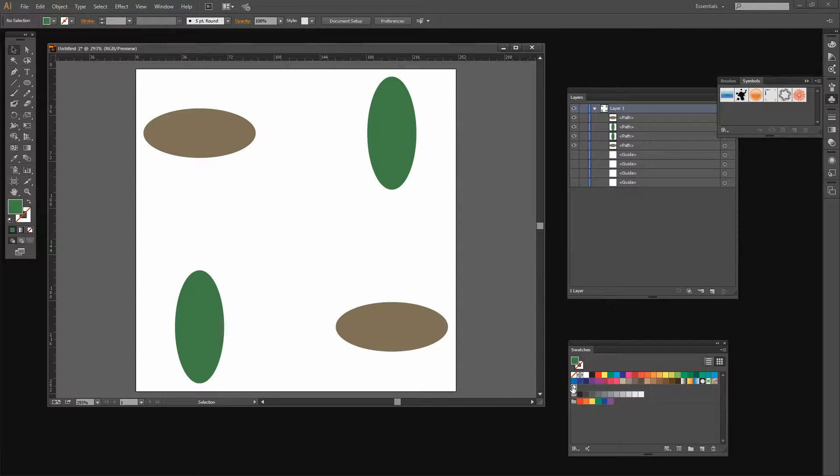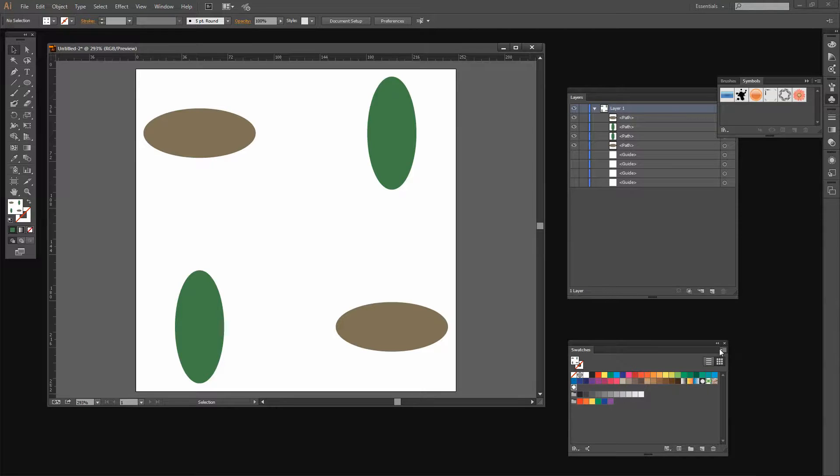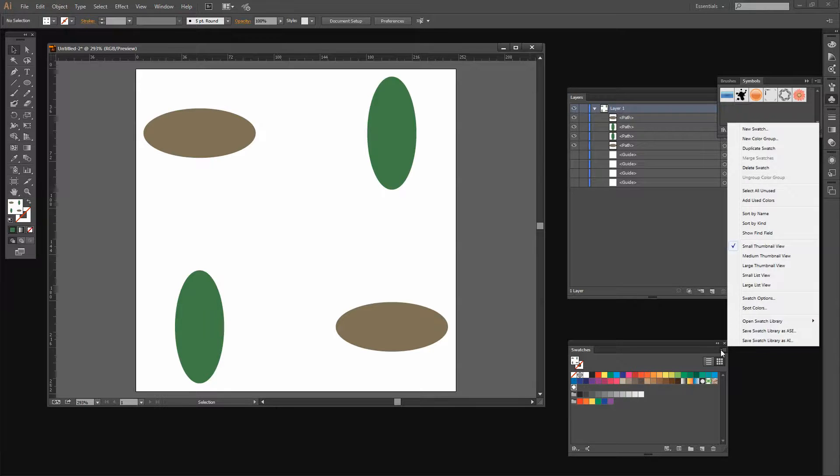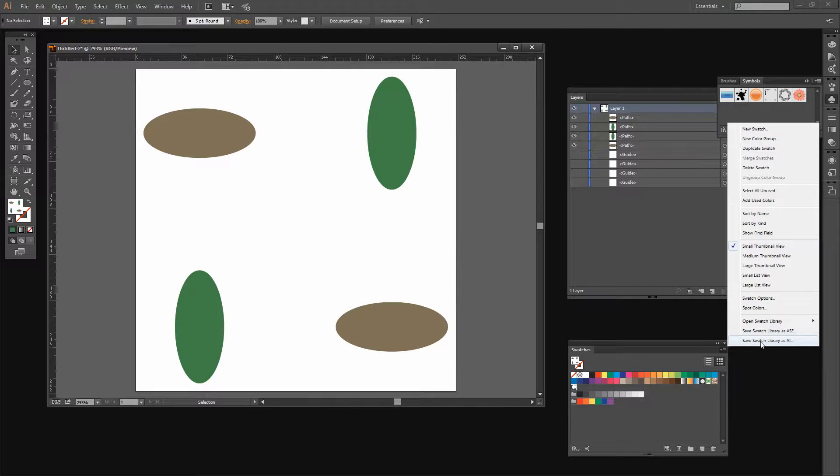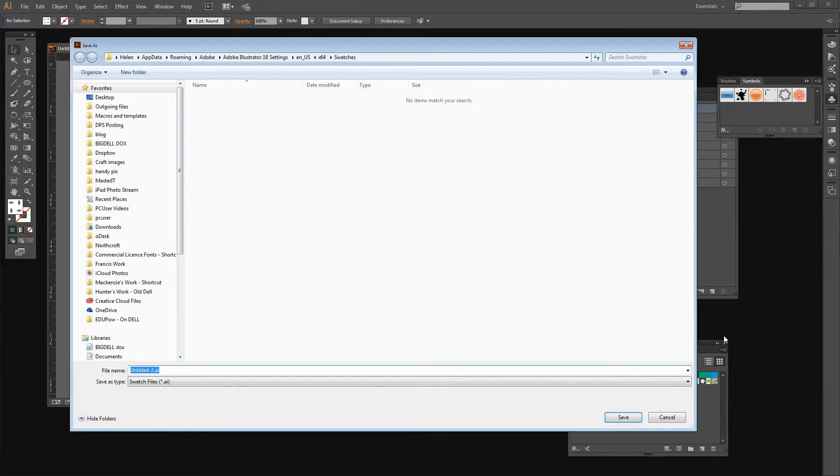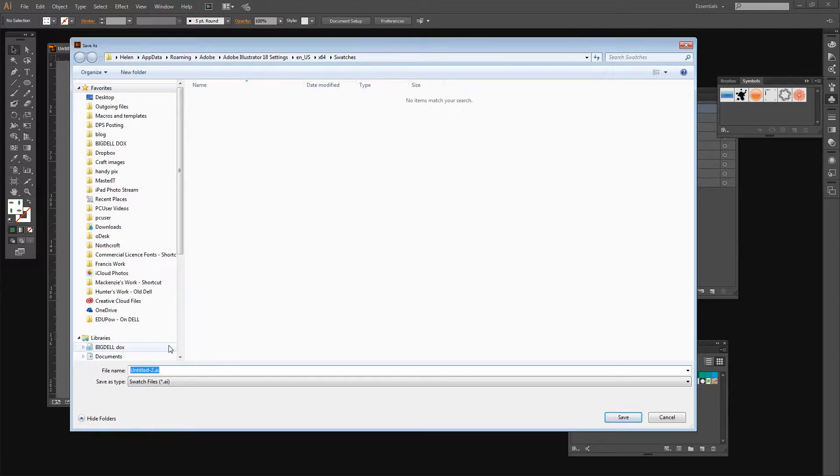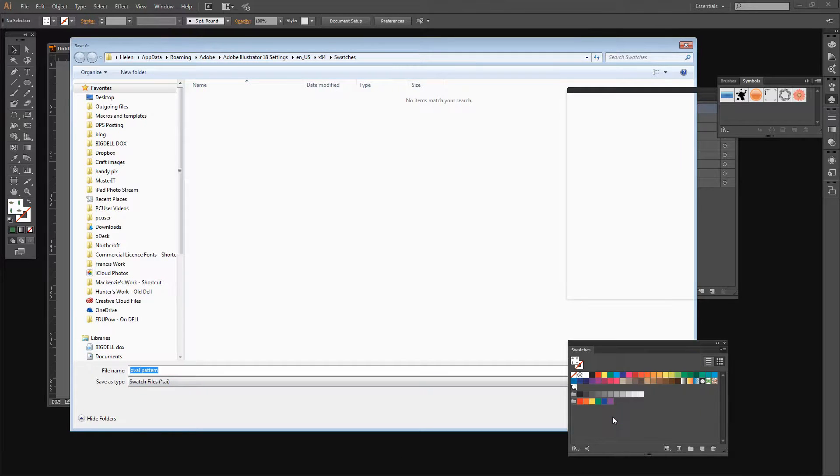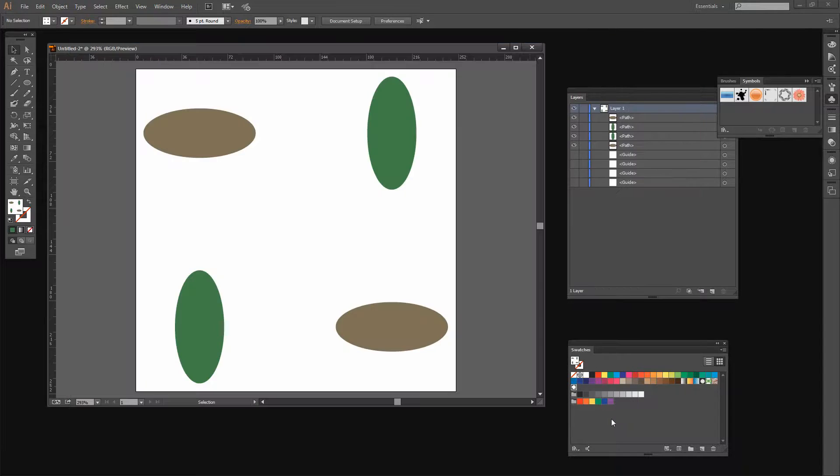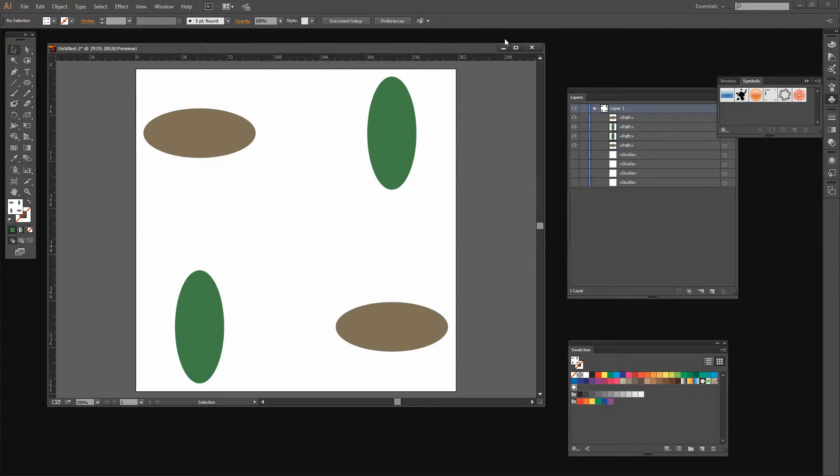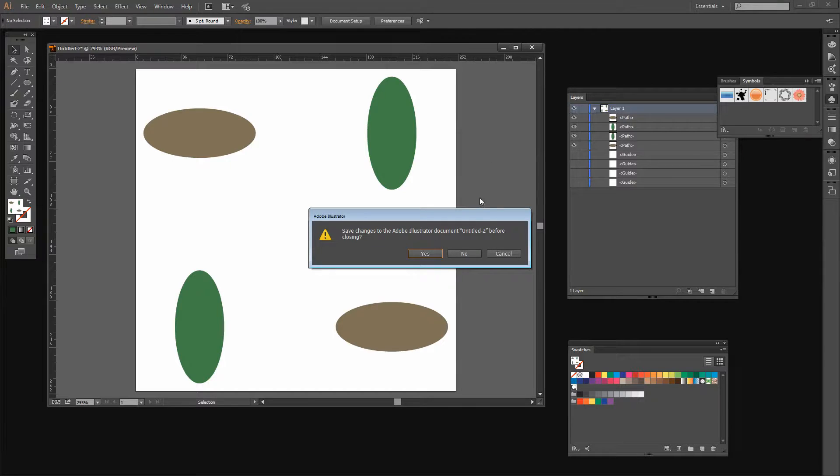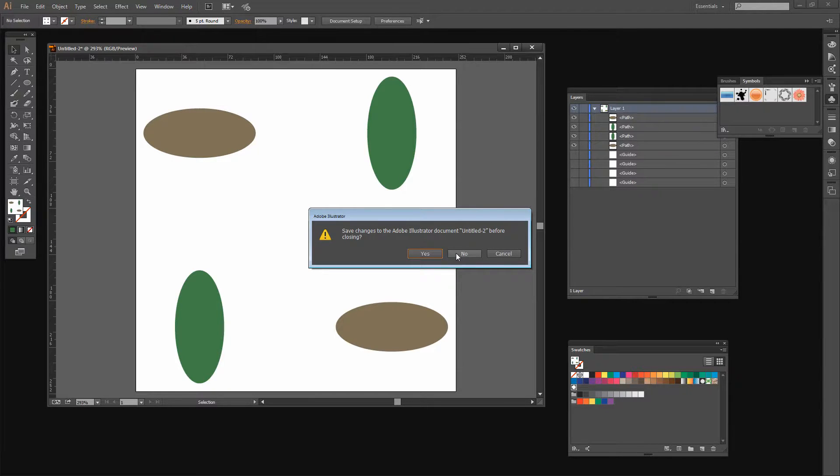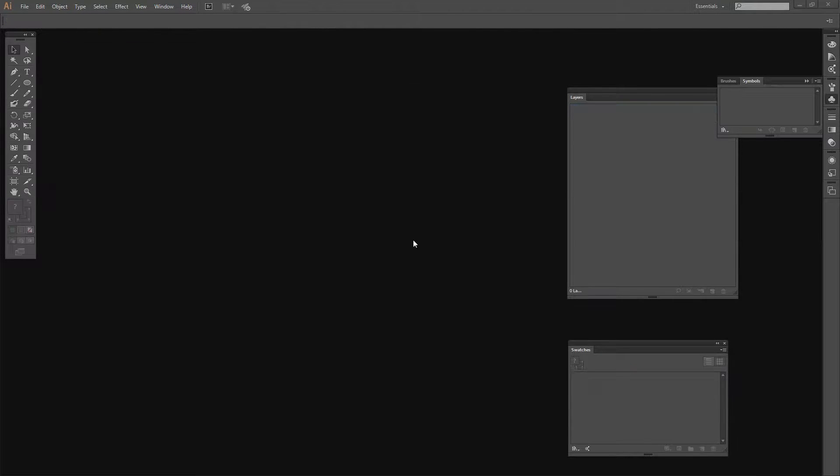First of all we need to click the pattern swatch and then I need to click this little down-pointing arrow here and choose Save Swatch Library as AI. I'm just going to click there and call this Oval Pattern. It's an AI swatch file so I'll click Save. Illustrator is going to take care of saving that in the user-defined preset. Now I can just close this document. I don't even need to save it because the pattern is now saved for us.